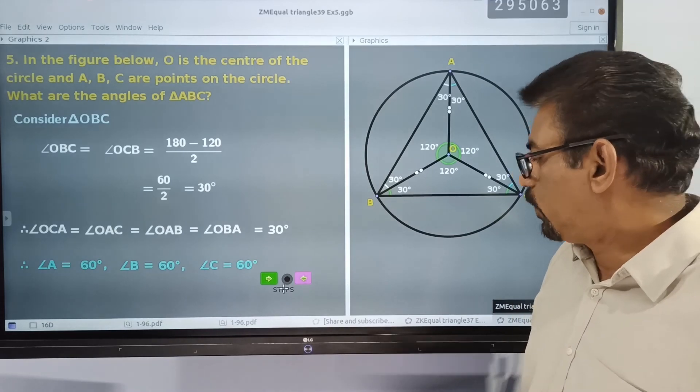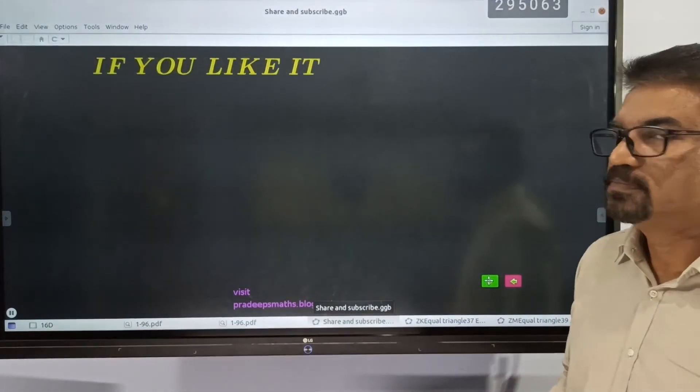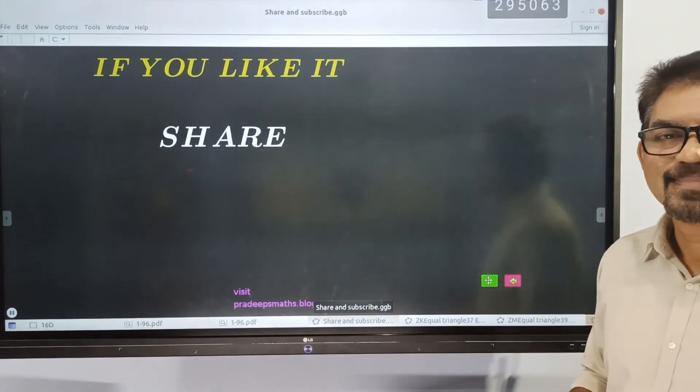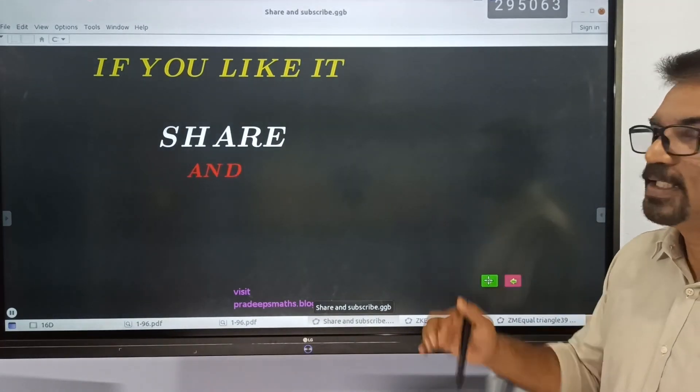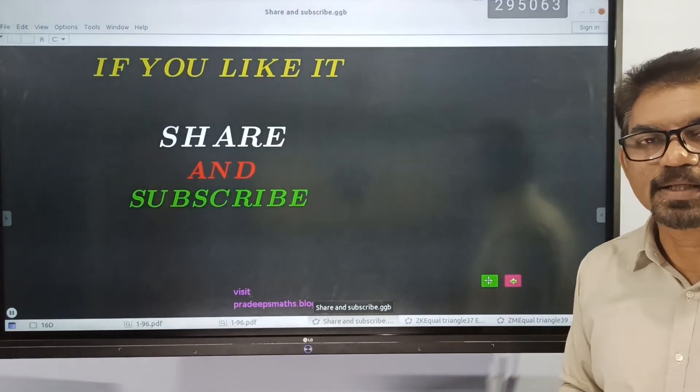So as usual, please like, share and subscribe. Thank you.